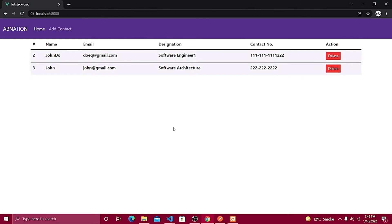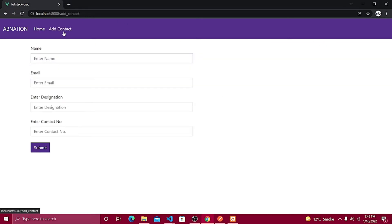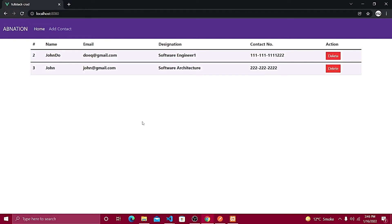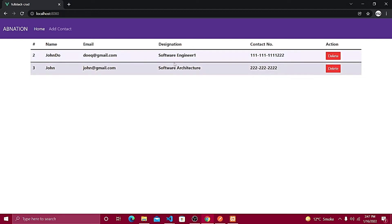Hey, welcome back to part number four. In this video we are going to cover the edit functionality. So far we are done with the contact listing, the delete action, and adding contacts. If you're new, you must watch the previous videos to continue. Now in this video I'm going to cover creating an edit action button, and with the help of that we are going to populate the data of an individual record so we can update it.